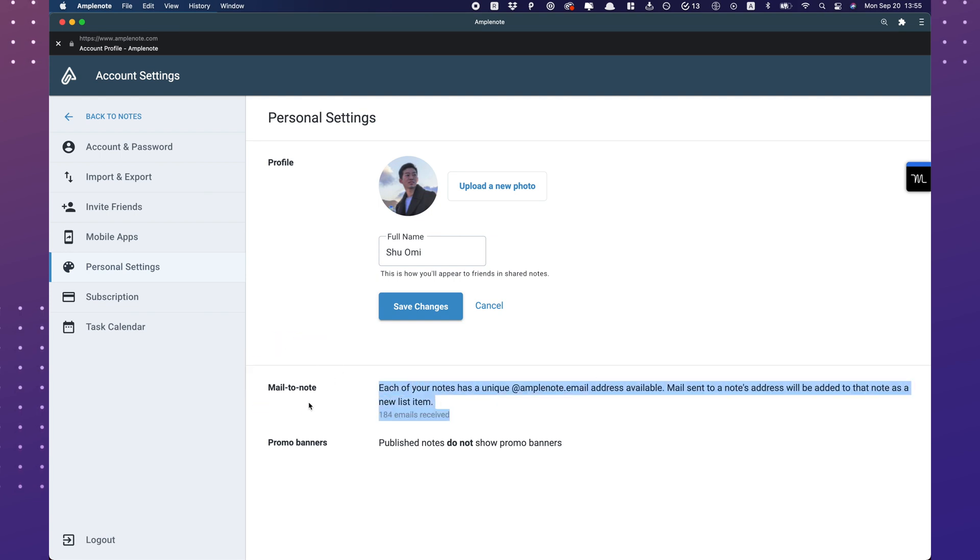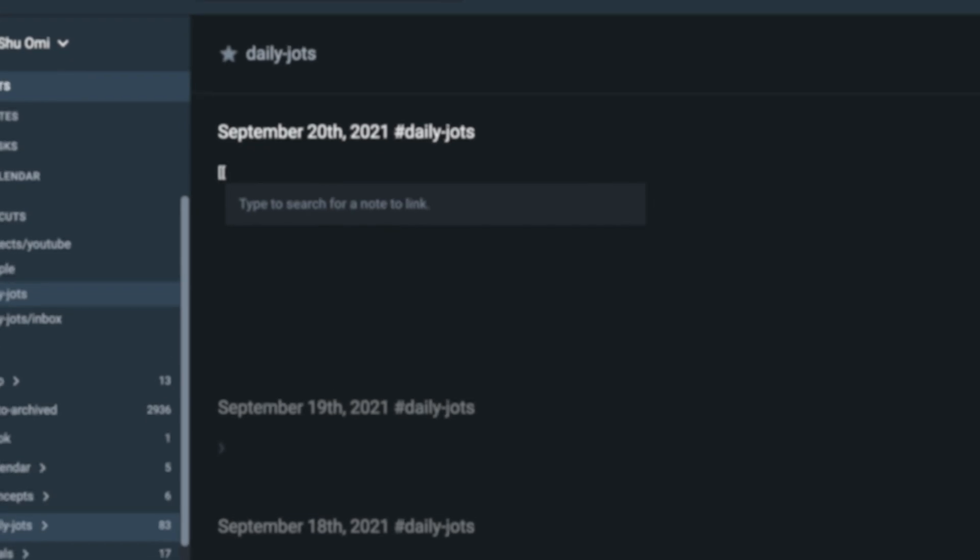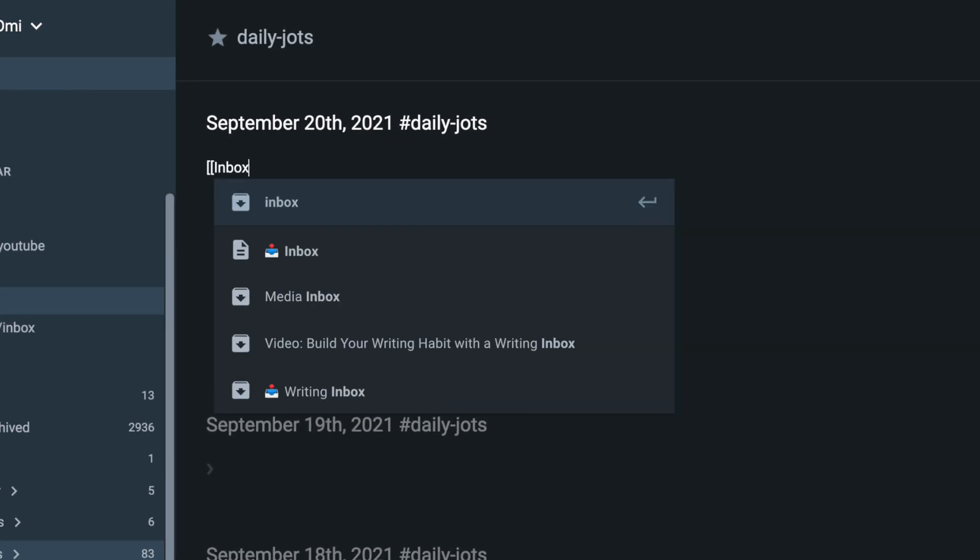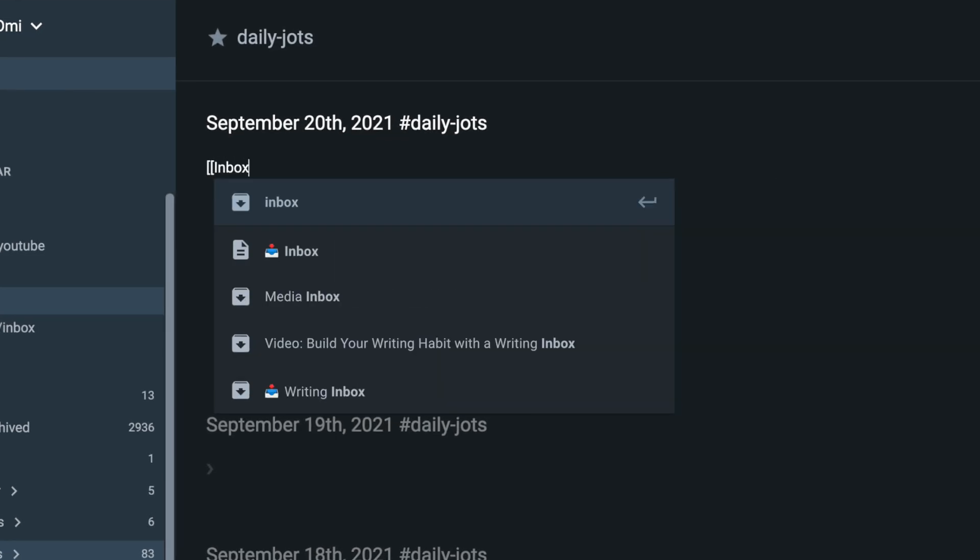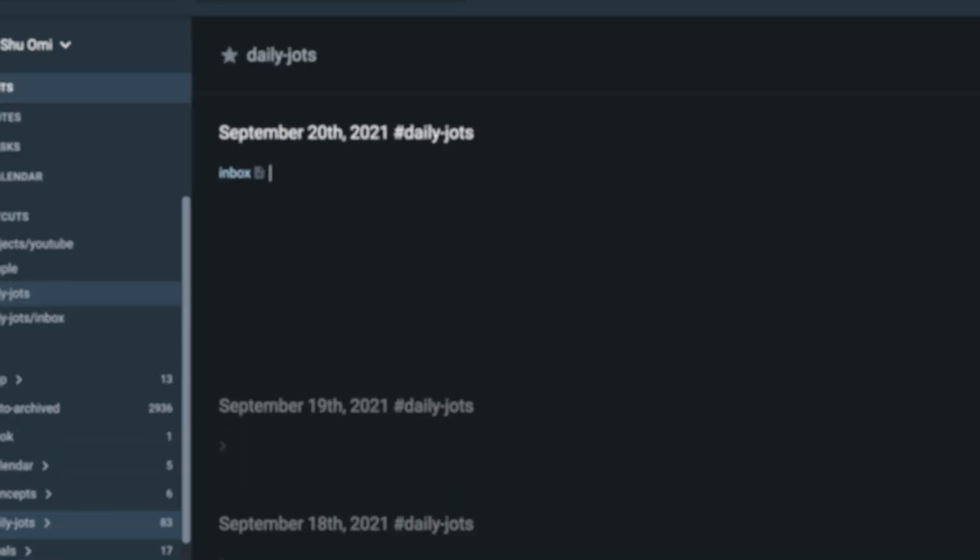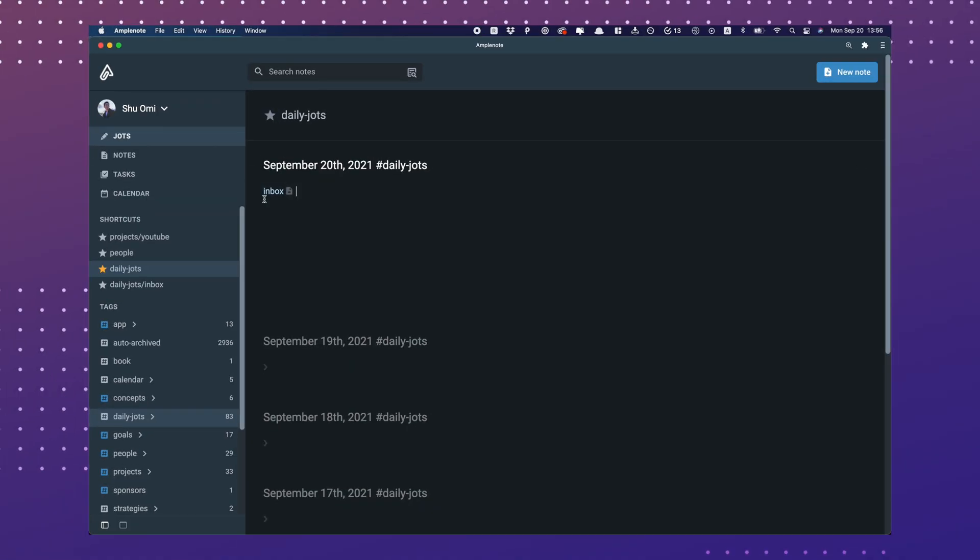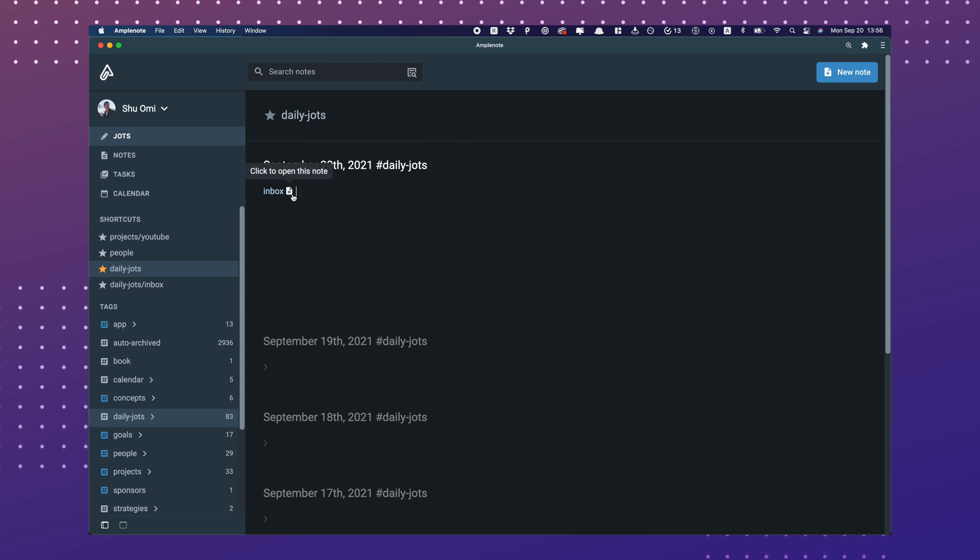Next, let's create a note you can send items to. Let's call it Inbox, or whatever you want to call it. Now, we need to find the mail address of this note.